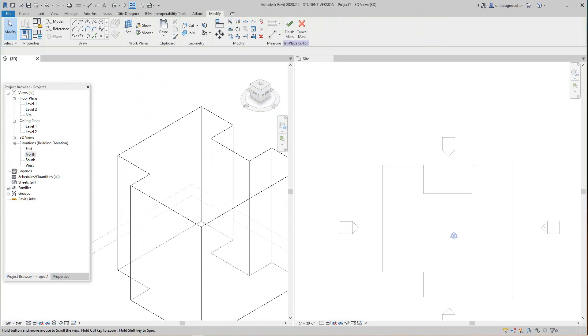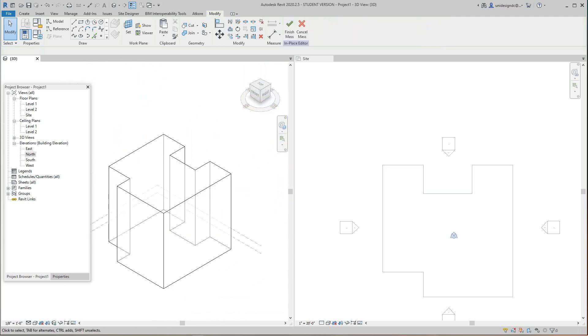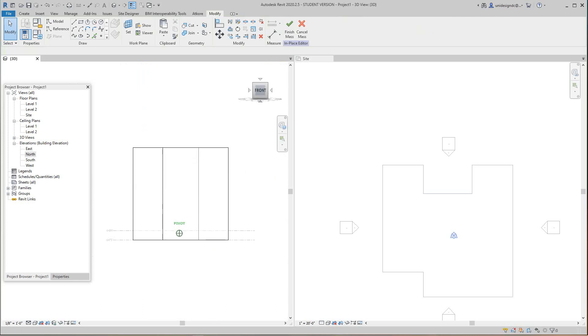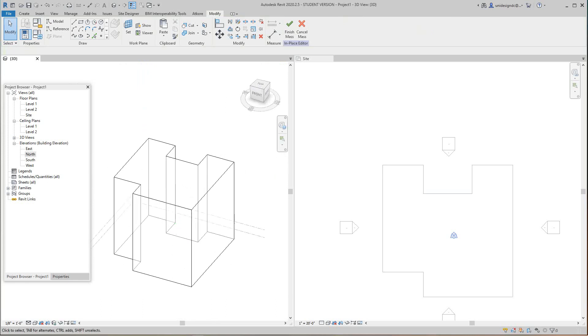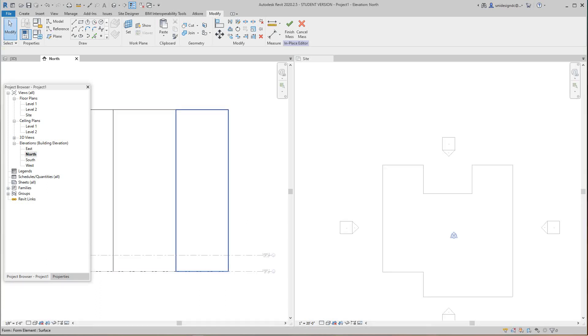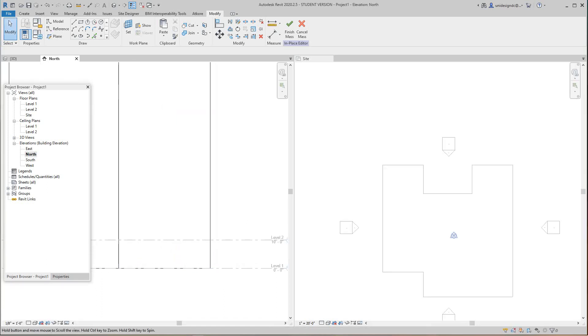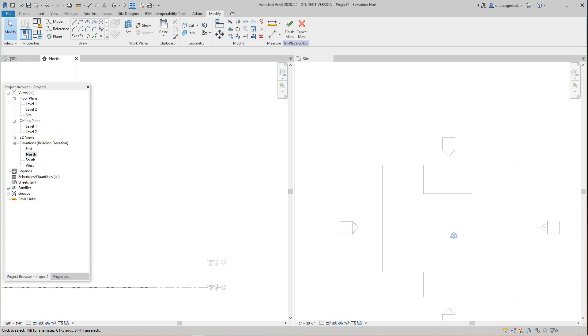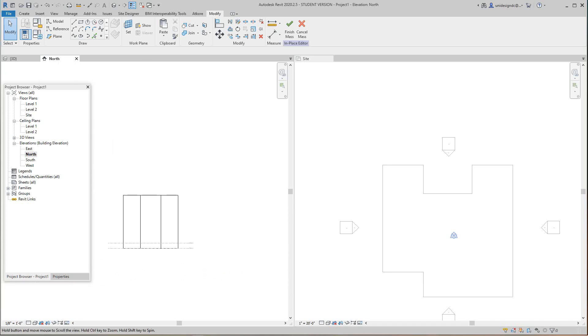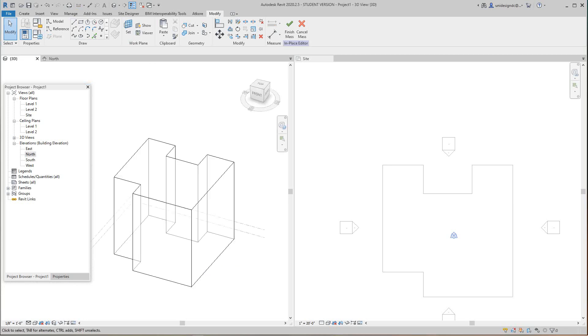Now we've got our site set up. Let's go into our north elevation for a second. These are going to be our levels but we won't worry about those right now. Let's go back into our 3D view.